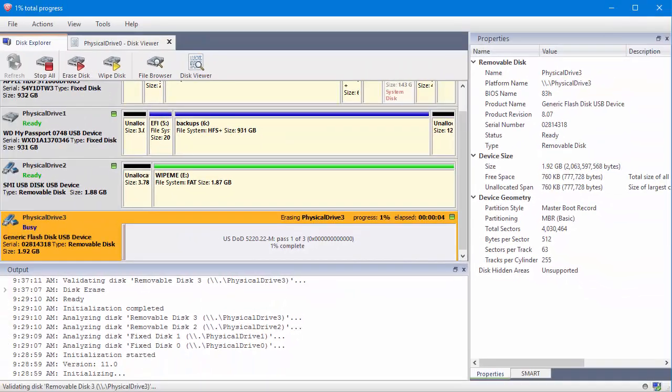The amount of time it takes to complete this process is dependent on the size of the drive or volume being erased and the write speed of the drive.